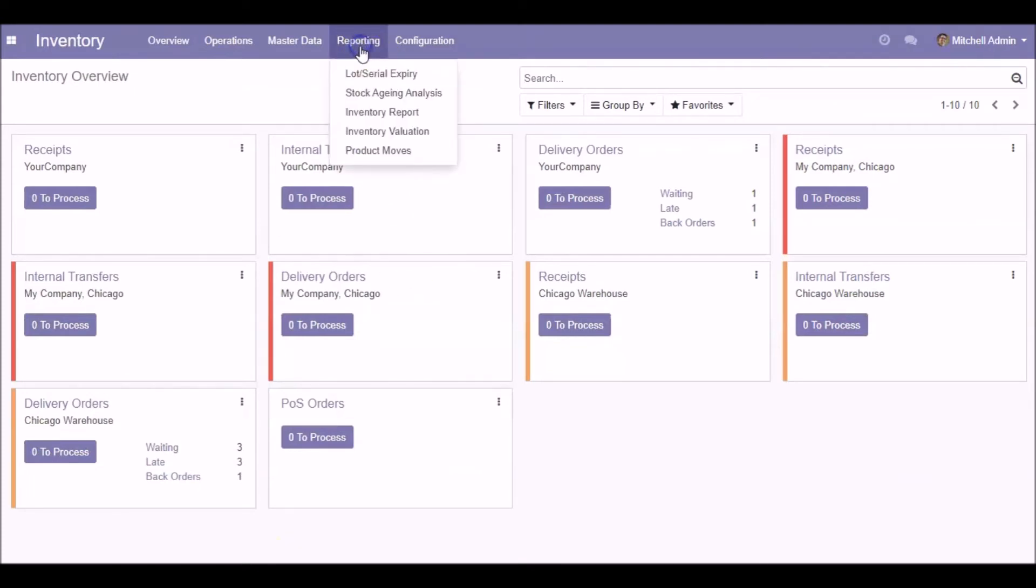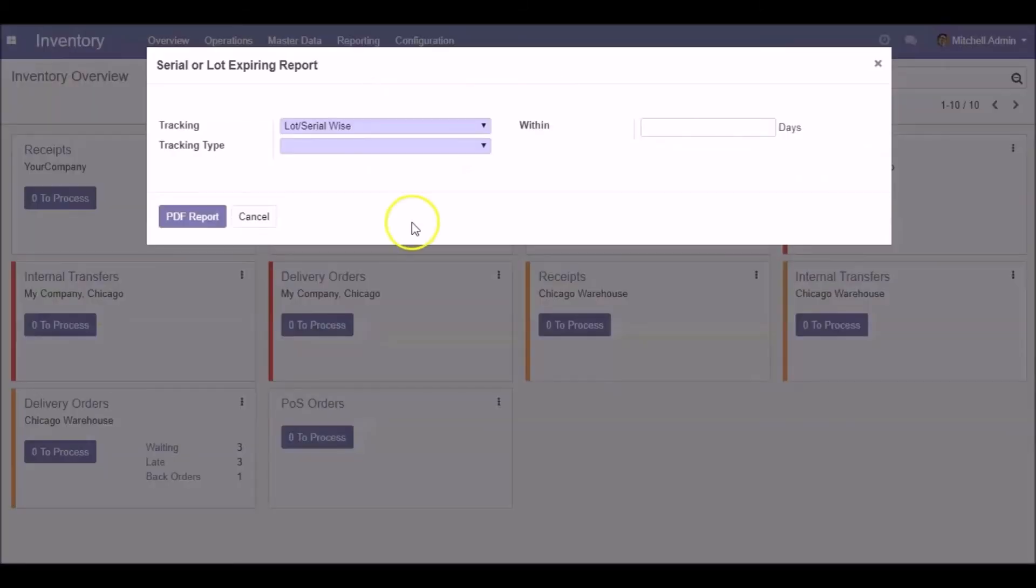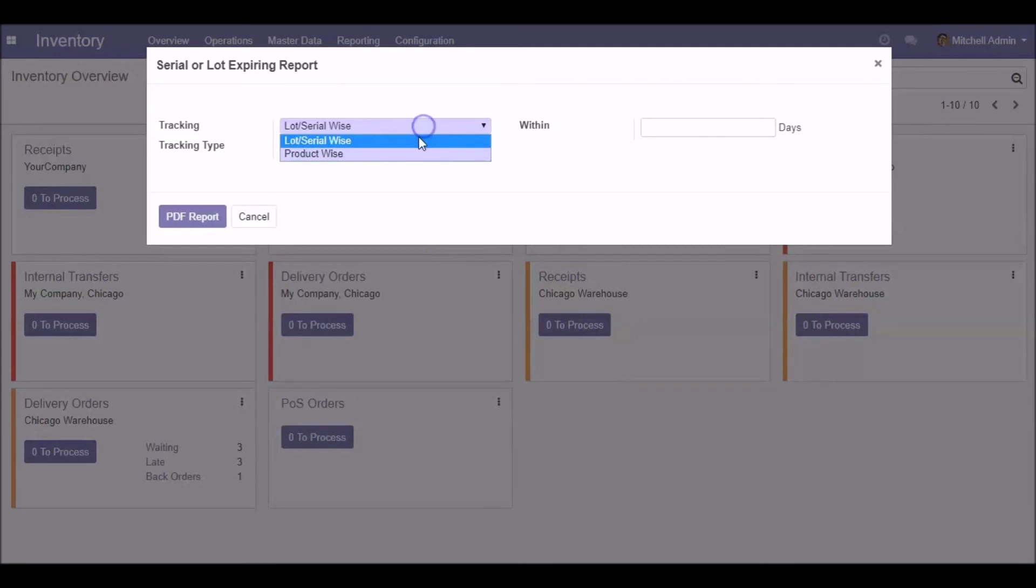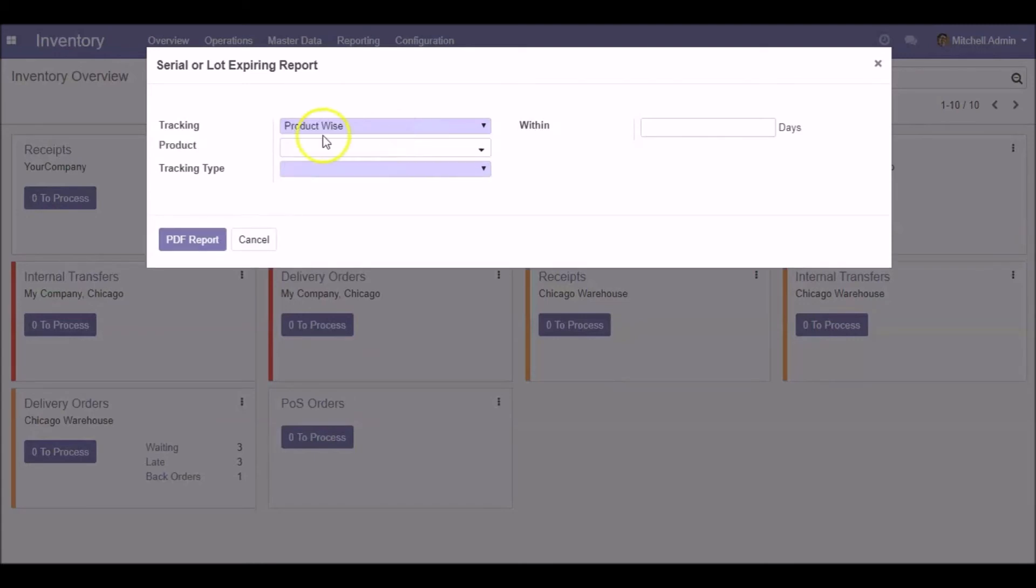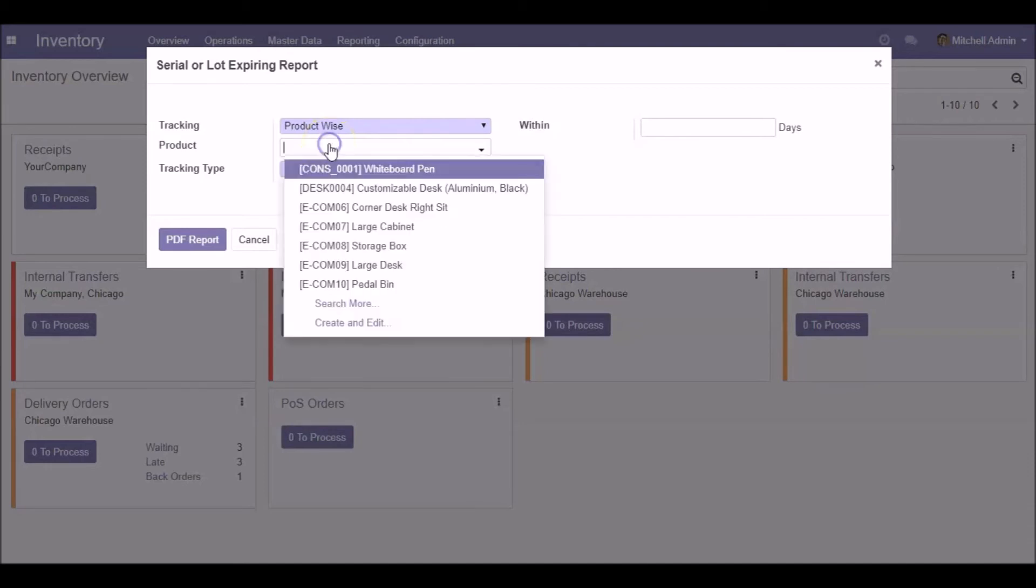Under the reporting menu, you can find Lot or Serial Expiry Report. Here, three options are available: tracking based on lot, serial, or product. If we choose product-wise, select the products.